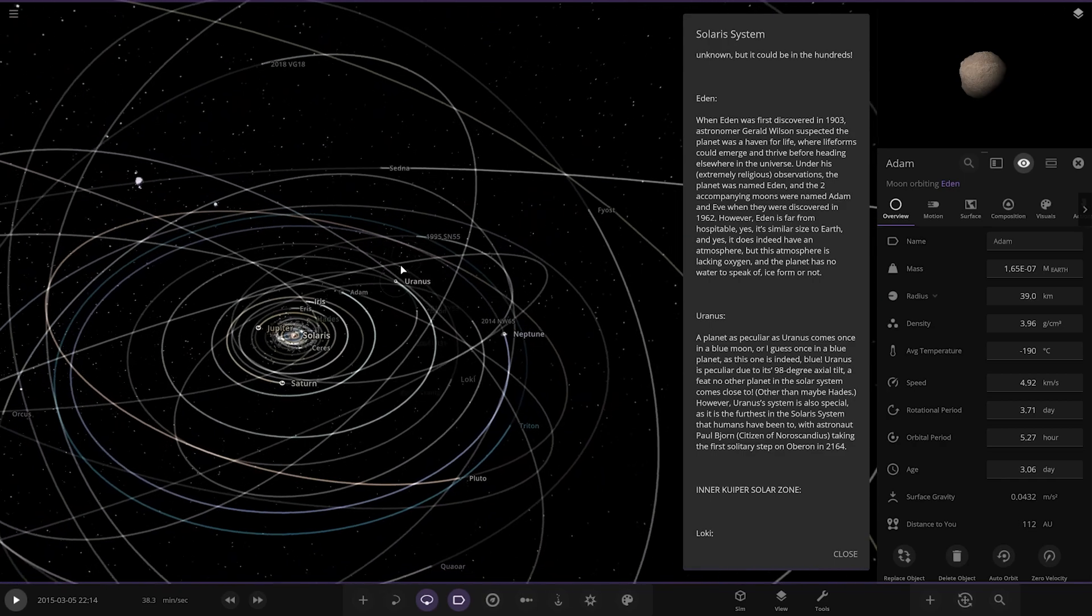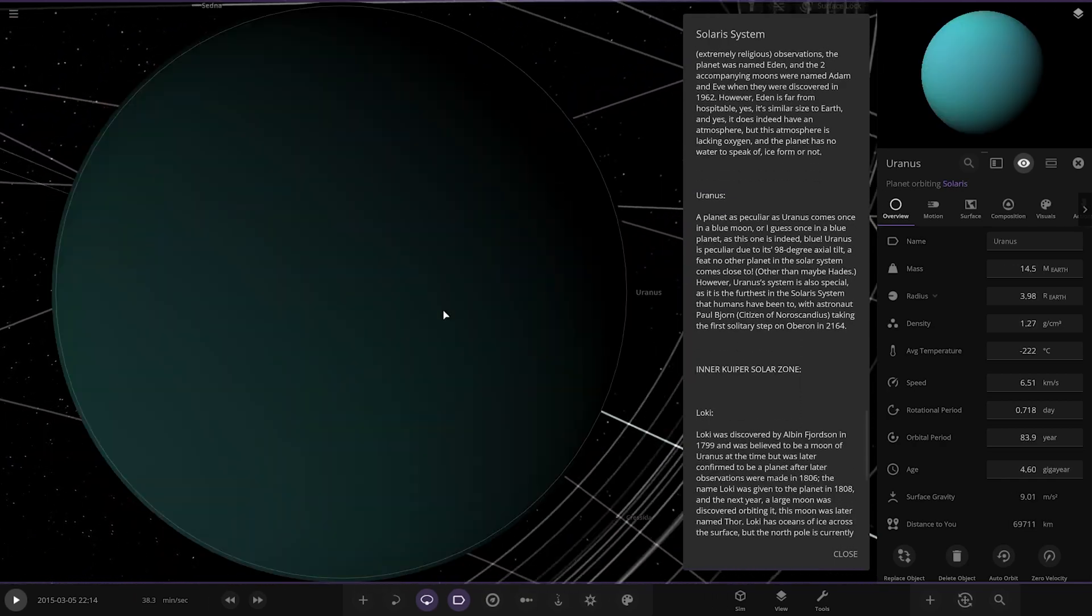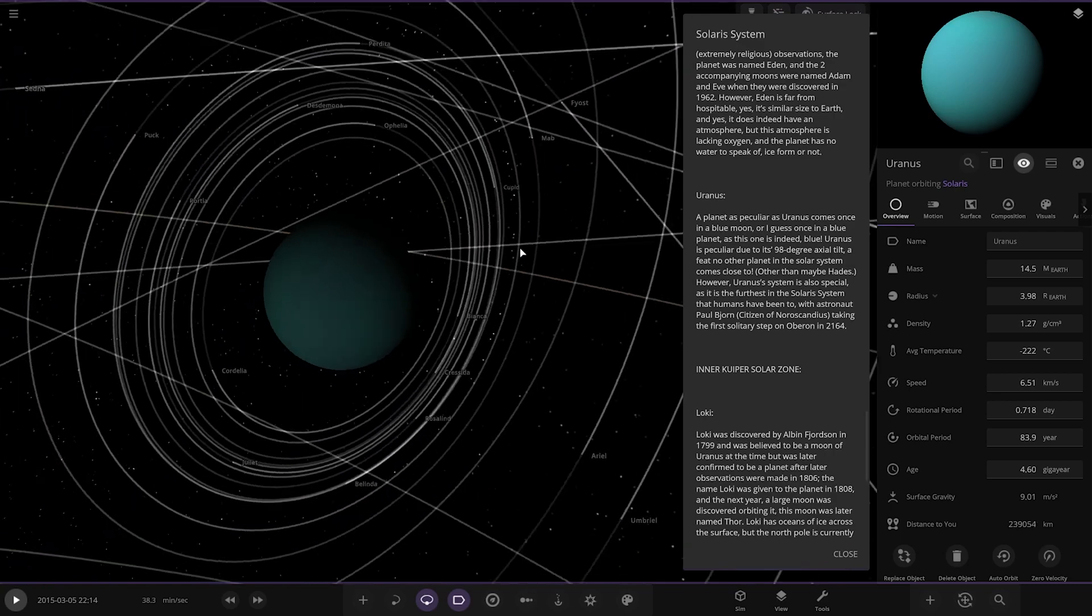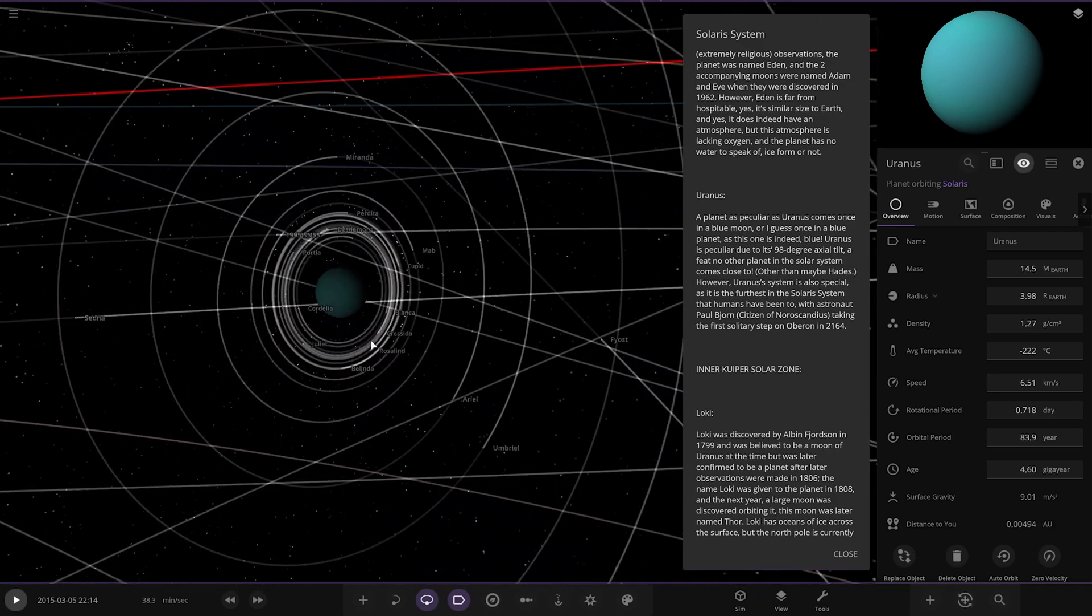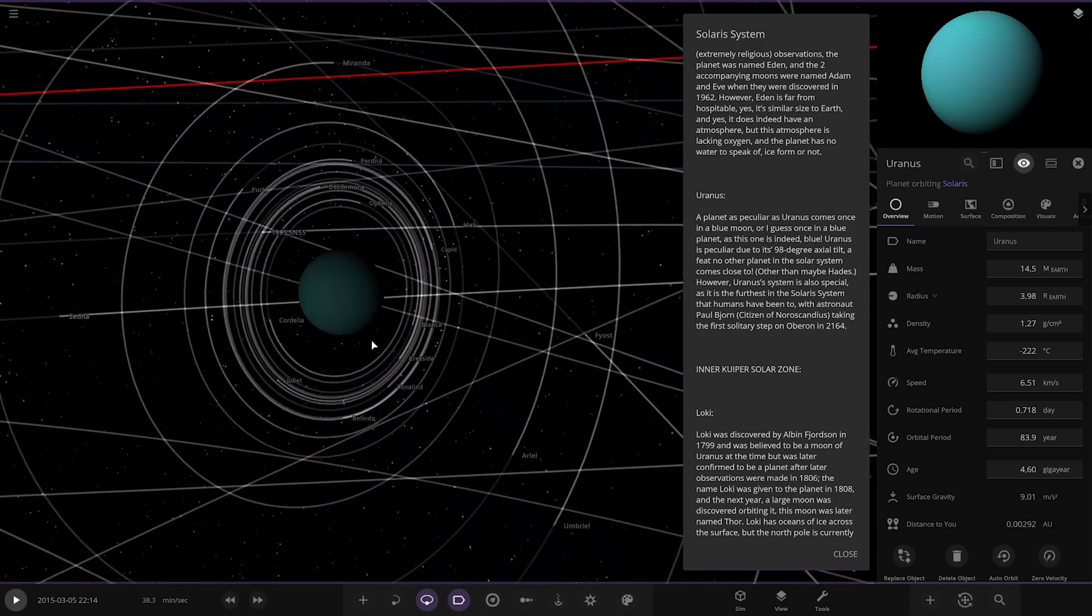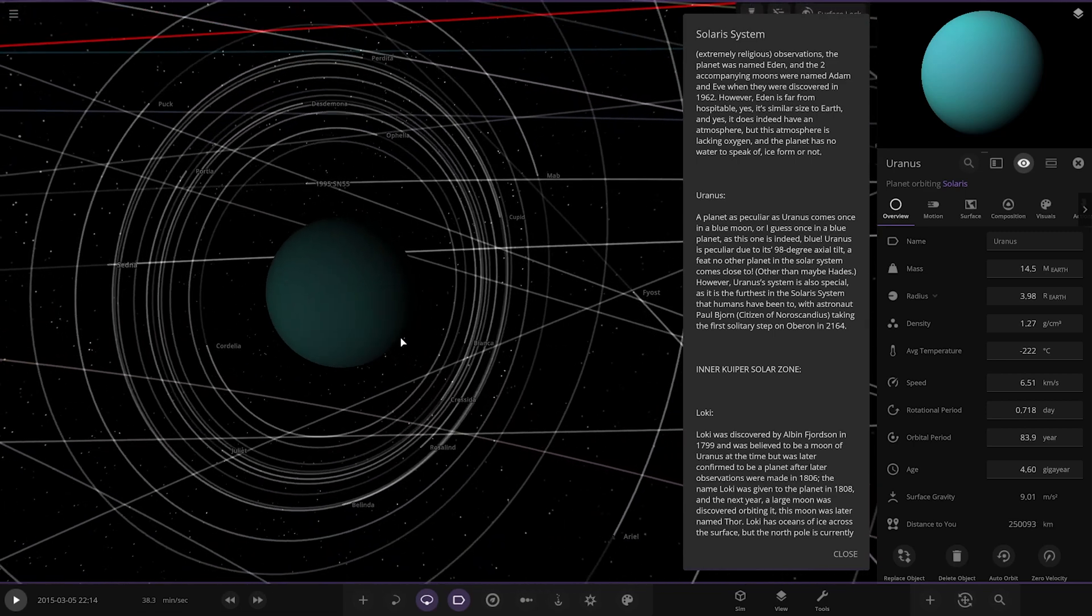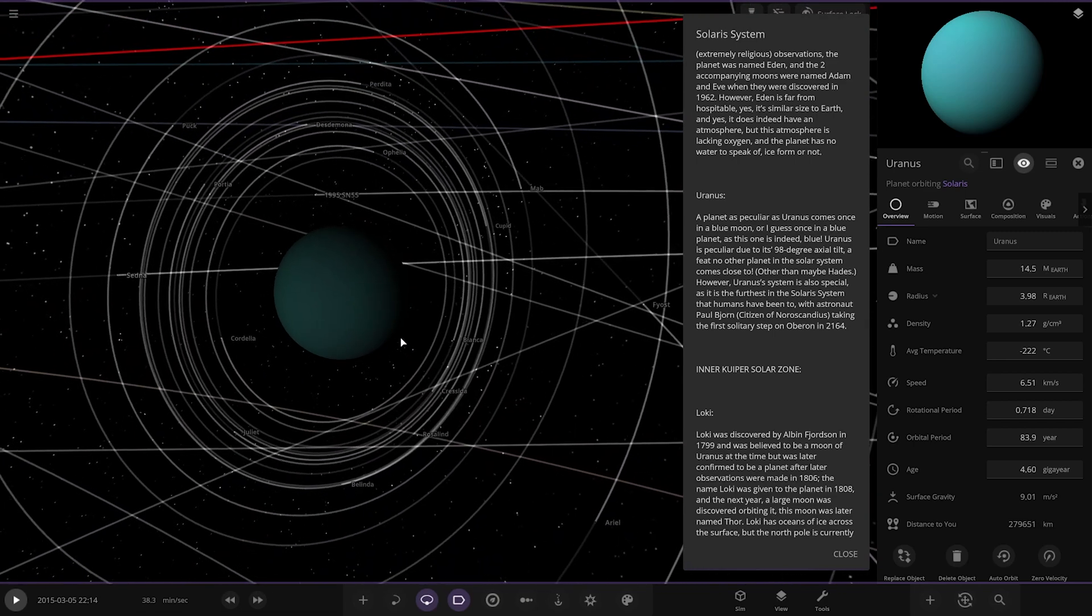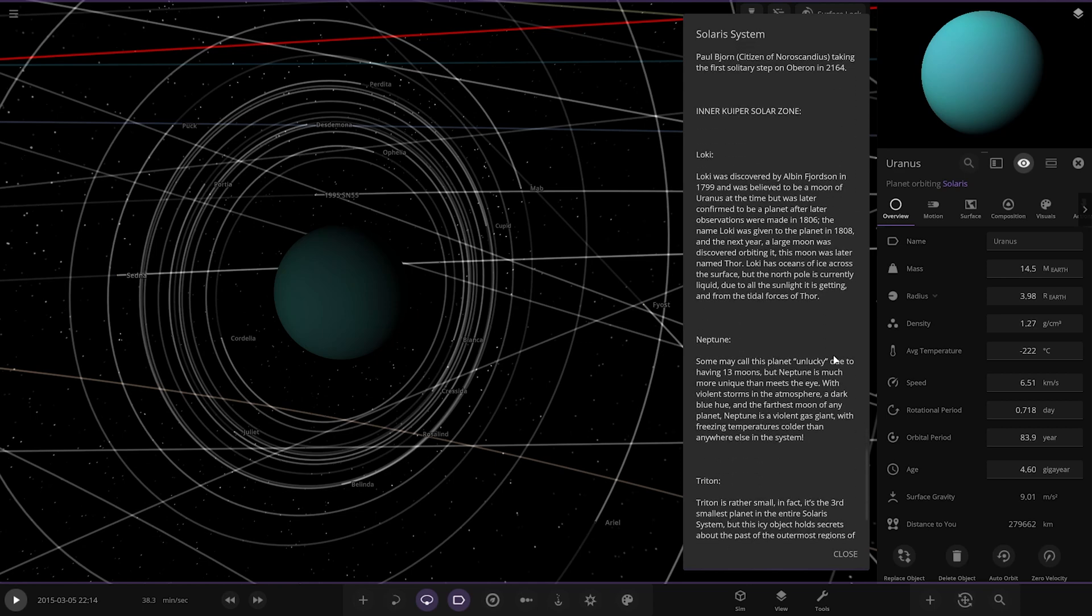Next up we've got Uranus. So I was going with Uranus. So a lot more moons than normal around Uranus, I don't know if it looks with it. Or is there? I don't know. Where's Miranda? There's Miranda, no that's normal. It looks normal for Uranus. A planet as peculiar as Uranus comes once in a blue moon, I guess once in a blue planet, as this one is indeed blue. Uranus is peculiar due to its 98 degree axial tilt, a feat no other planet in the solar system comes close to, other than maybe Hades. However, Uranus' system is also special as it is the furthest inner solar system that humans have been to, with astronaut Paul Bodgin taking the first Solarity step on Oberon in 2164. Pretty cool.